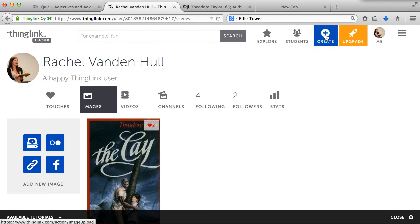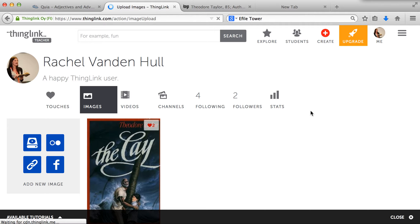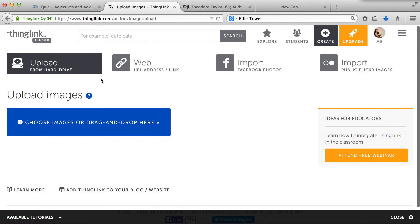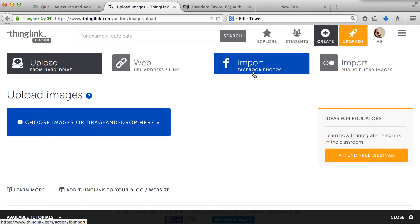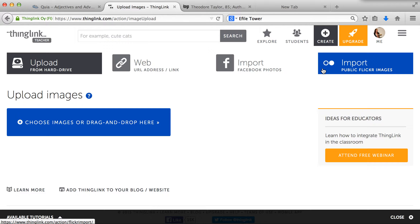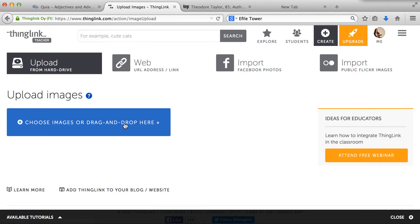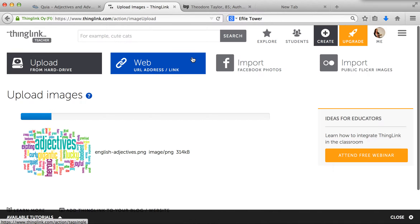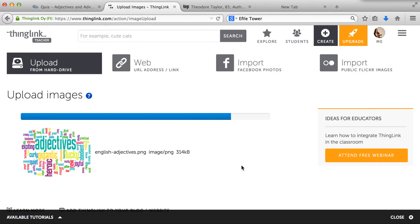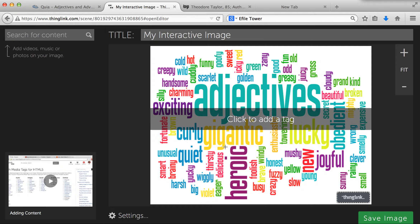You go to this red Create button up here. Basically you upload an image from either a hard drive, web, you can import it from Facebook or from Flickr. So you choose an image — I'm going to choose an image of adjectives. That's something that we study in fifth grade. Once you choose your image it'll come up here, and the point of ThingLink is that you can attach content to this image.